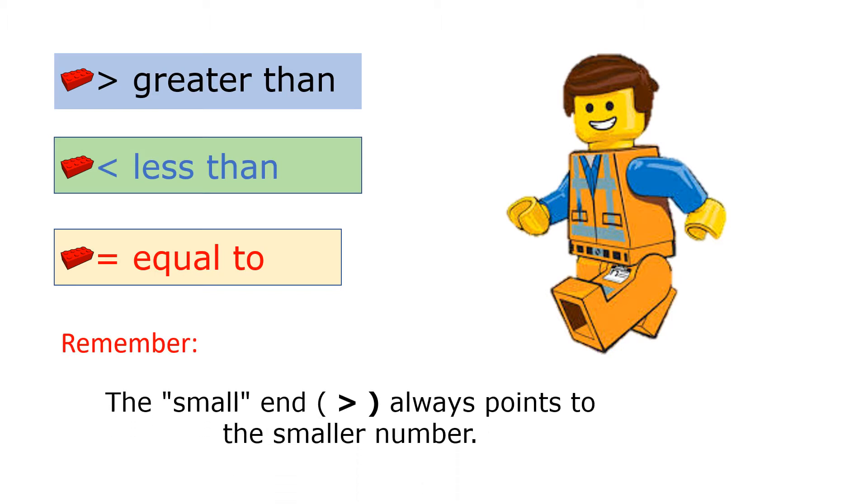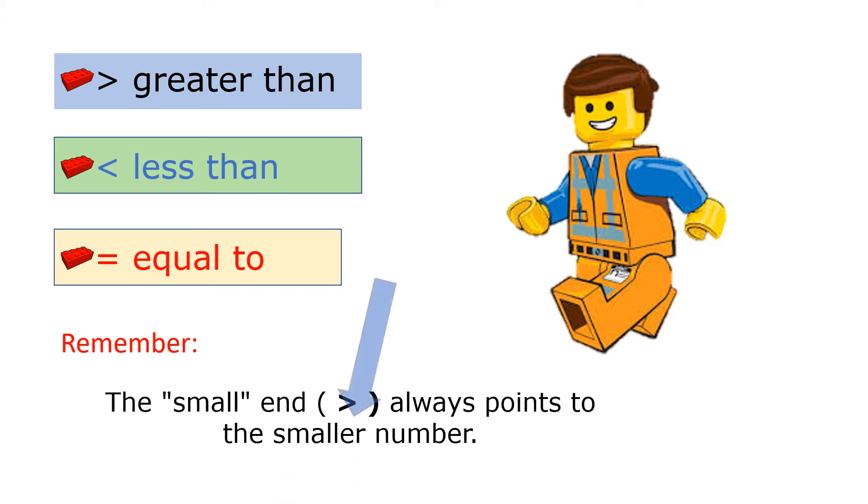Remember, the small end always points to the smaller number.